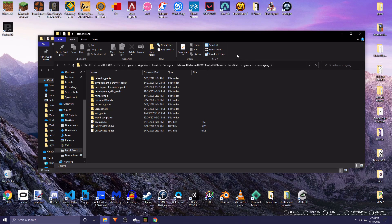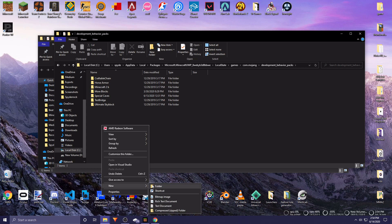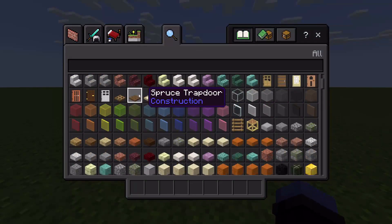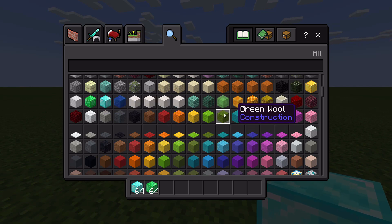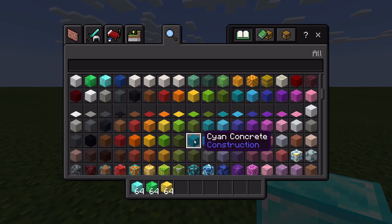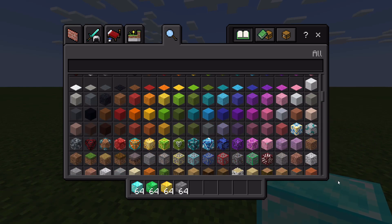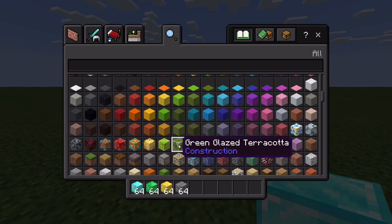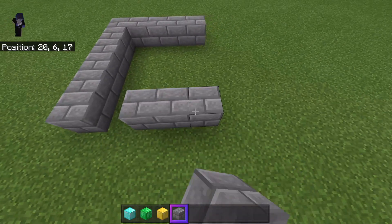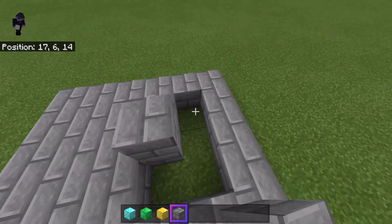Go to com.mojang - it's different depending on your computer - and then go to development behavior packs and create a new folder. But first, maybe we should build something in the Minecraft world. I'm going to build something with diamonds, emeralds, and gold because that would be fancy - this is what I'd want to find in the world. I'll also grab some stone bricks and terracotta to make a little base.